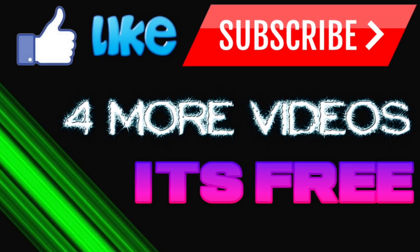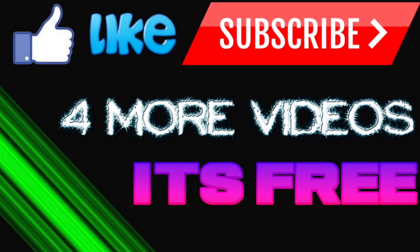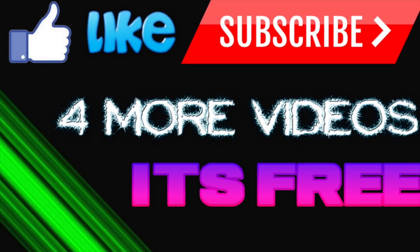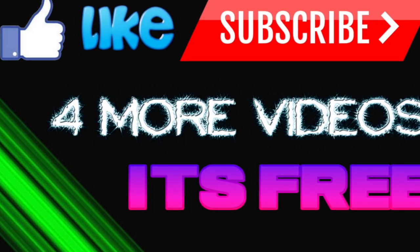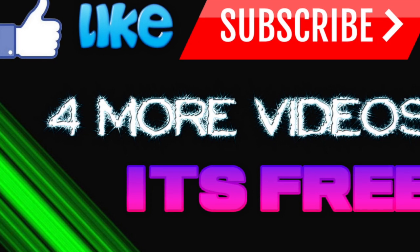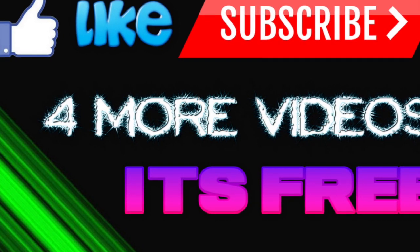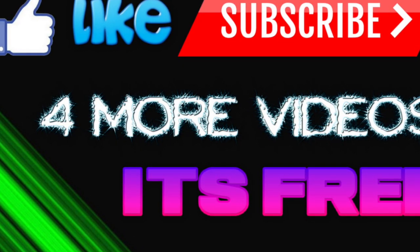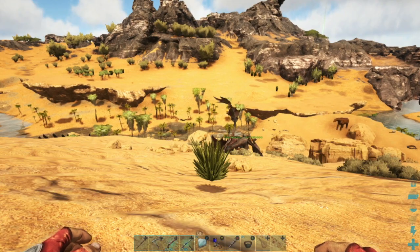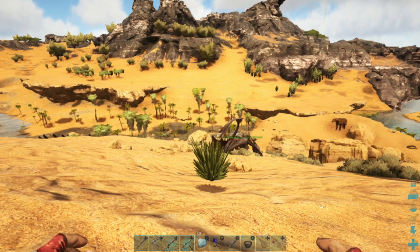Yo what is up guys, today we're going to be doing another ARK Survival Evolved video. Before you watch this video, please subscribe and like - it would really be appreciated. Alright, so today I'm going to